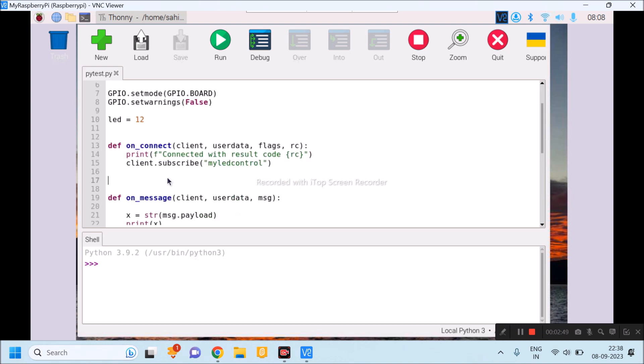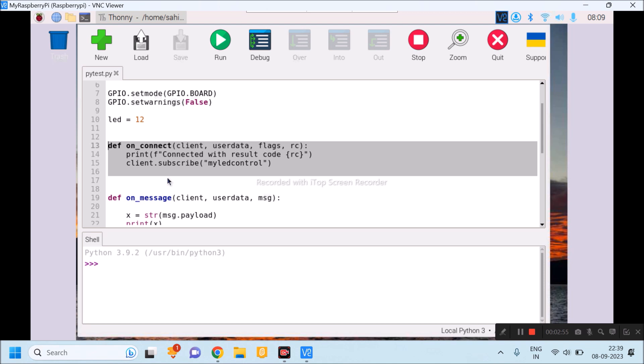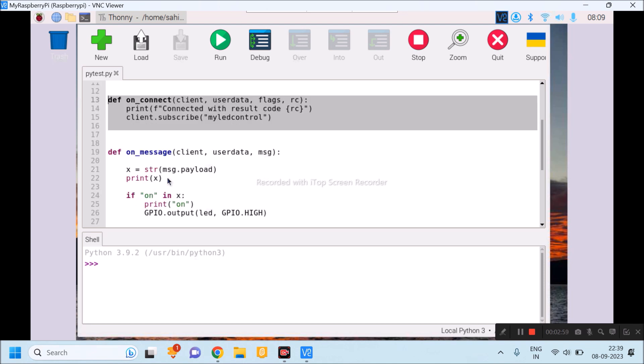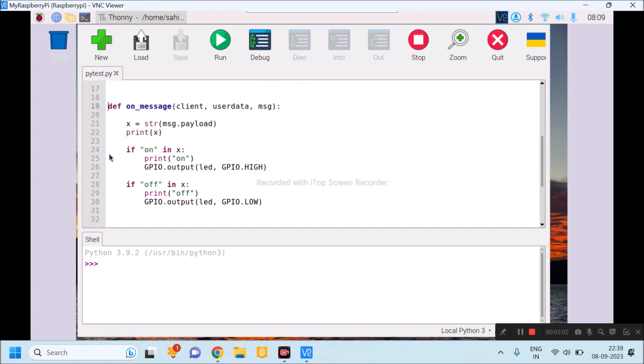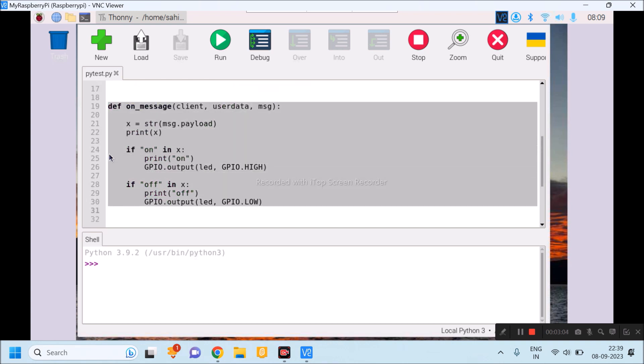Then function on_connect function will be called once my Raspberry Pi is connected to the broker.